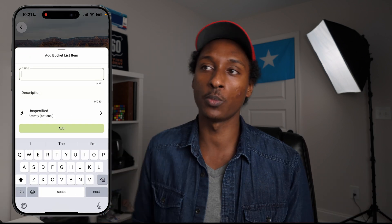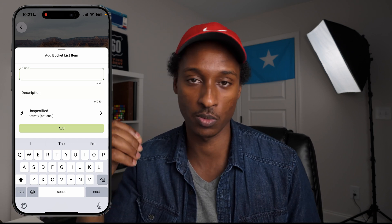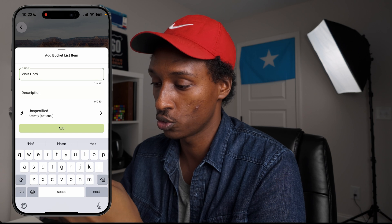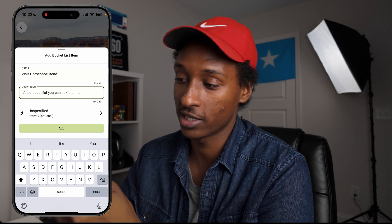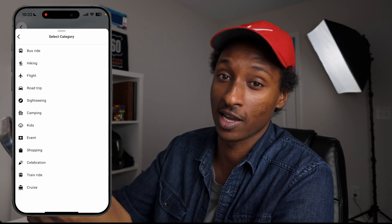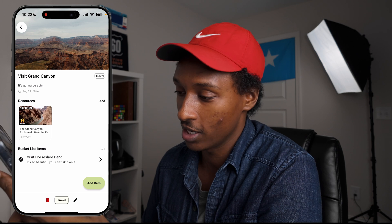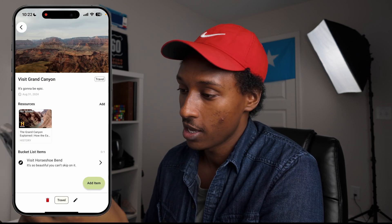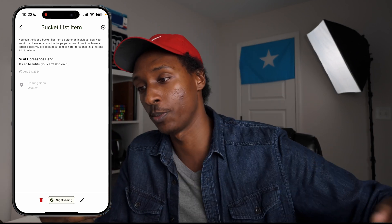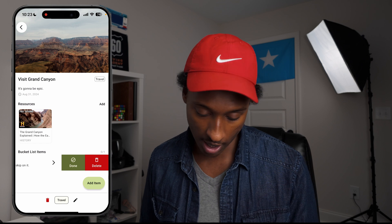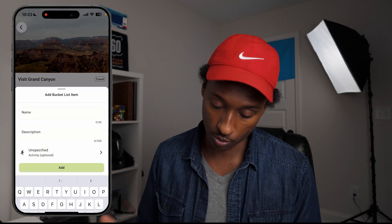I can also add items. An item can be a task or a goal — and again, these naming schemes are not final because I'm still using the app, so if something doesn't make sense to me I will go back and change it. So we'll add 'Visit Horseshoe Bend — it is so beautiful, you can't skip it.' The activity can be, for instance, a bus ride, hiking, taking a flight, or sightseeing — and this one is going to be sightseeing. We click add and now it is added. So now we have our first bucket with a resource and our first bucket item. You can swipe right to mark it as done — basically if you went to Horseshoe Bend, you can mark it as done.